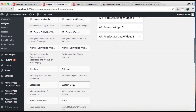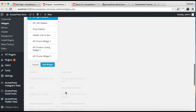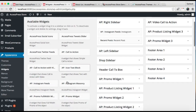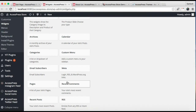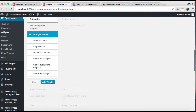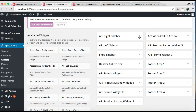The widgets we have used in our demo site for the right sidebar are Instagram Feeds, Recent Posts, and Categories. I'm going to add them — Recent Posts first, then Categories — to show you how we have done it in our demo site.